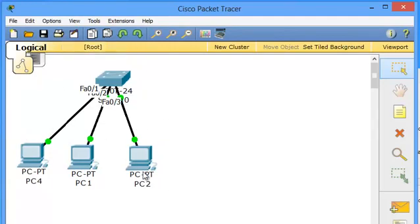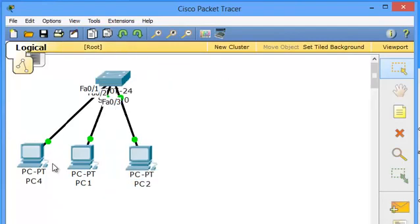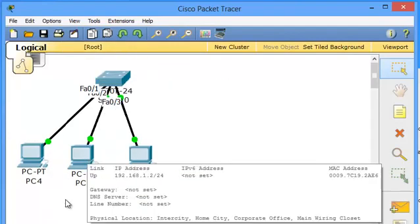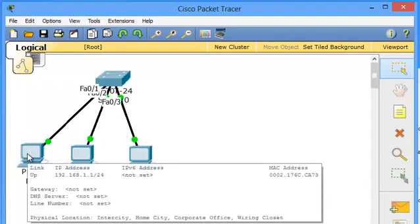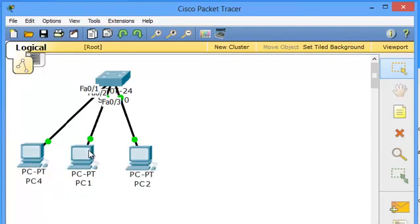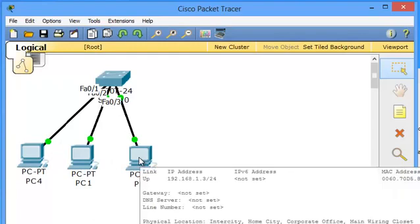In this scenario, you can see a switch is connected with three PCs. PC4, PC1 and PC2 and I already assigned the IP addresses on all these PCs. PC4 has IP address 192.168.1.1, PC1 is 192.168.1.2 and PC2 has 192.168.1.3.